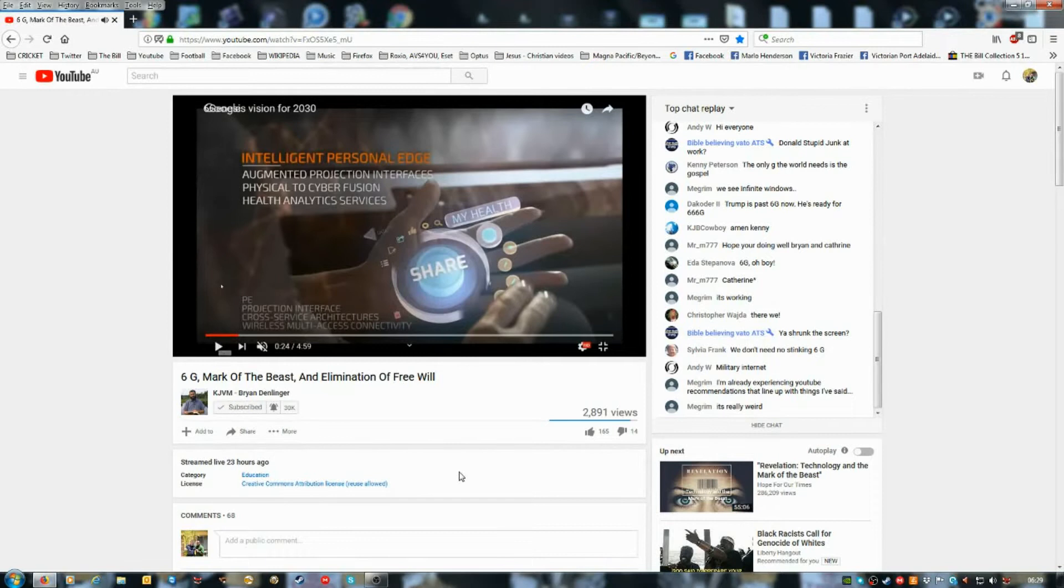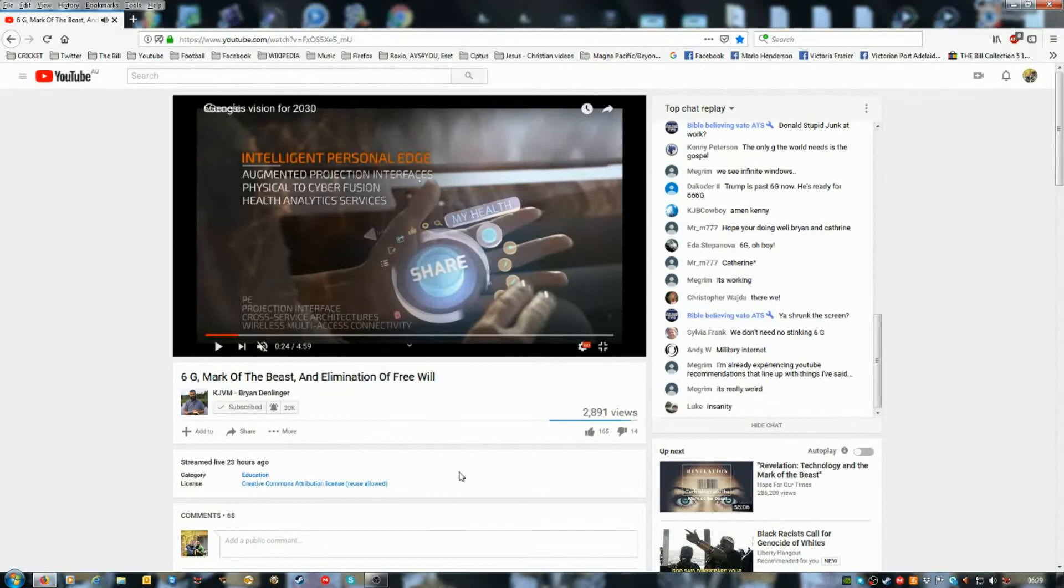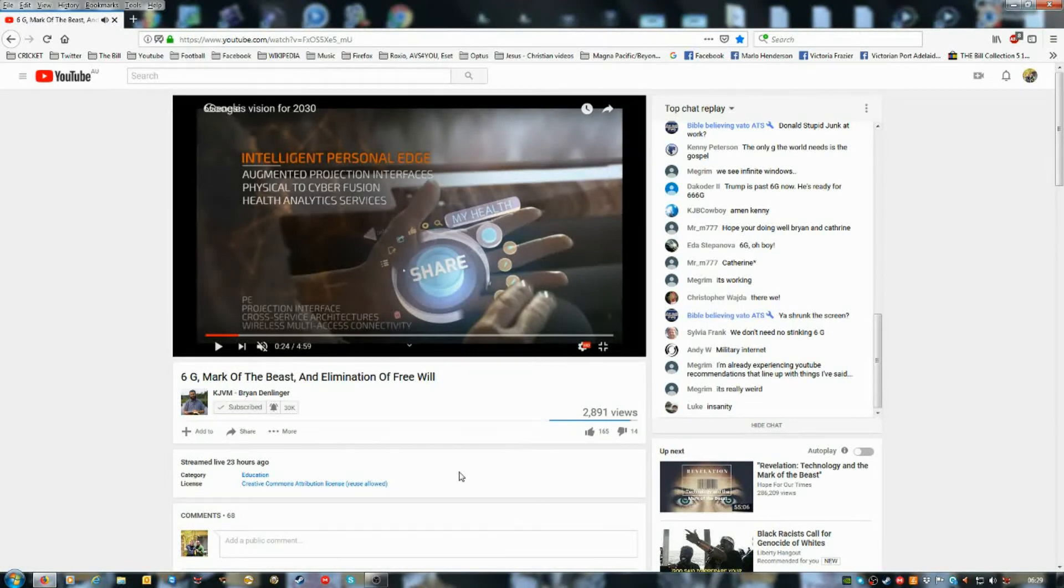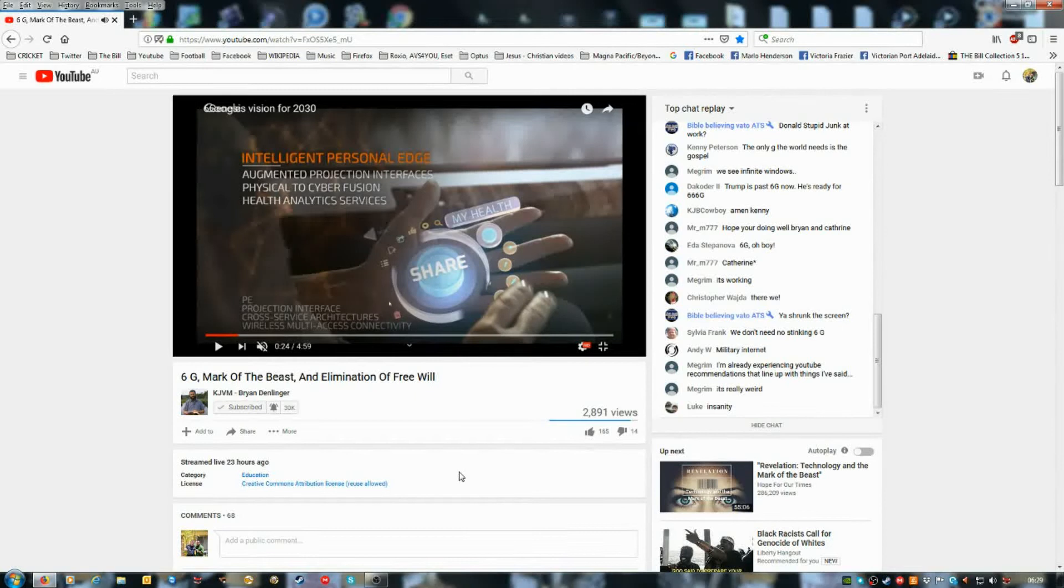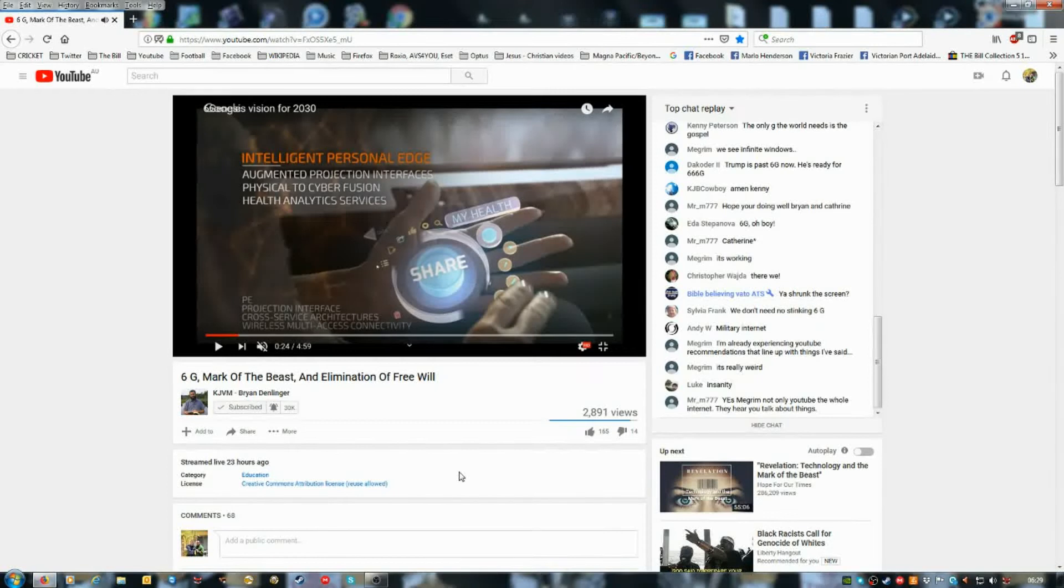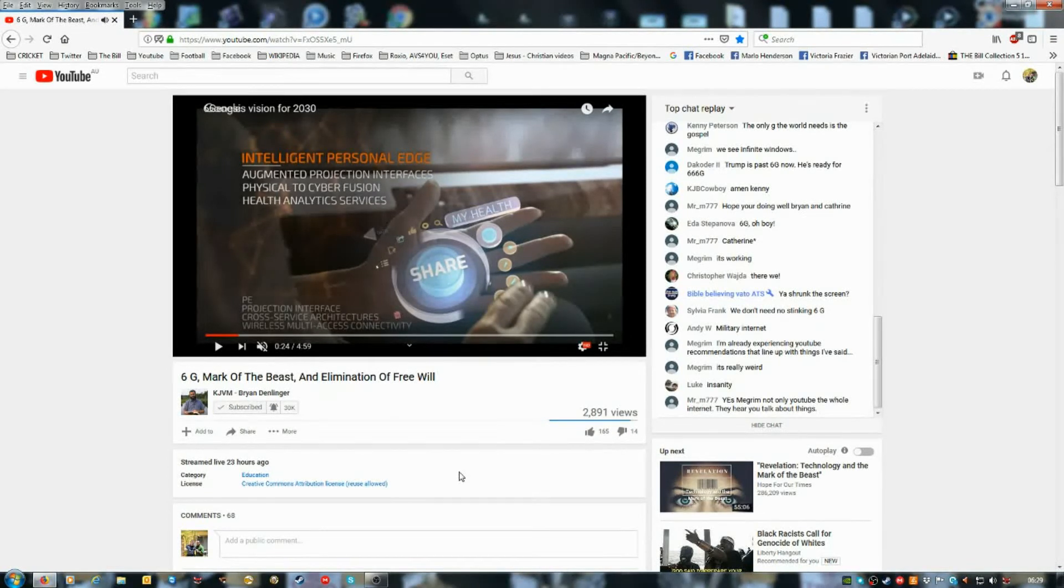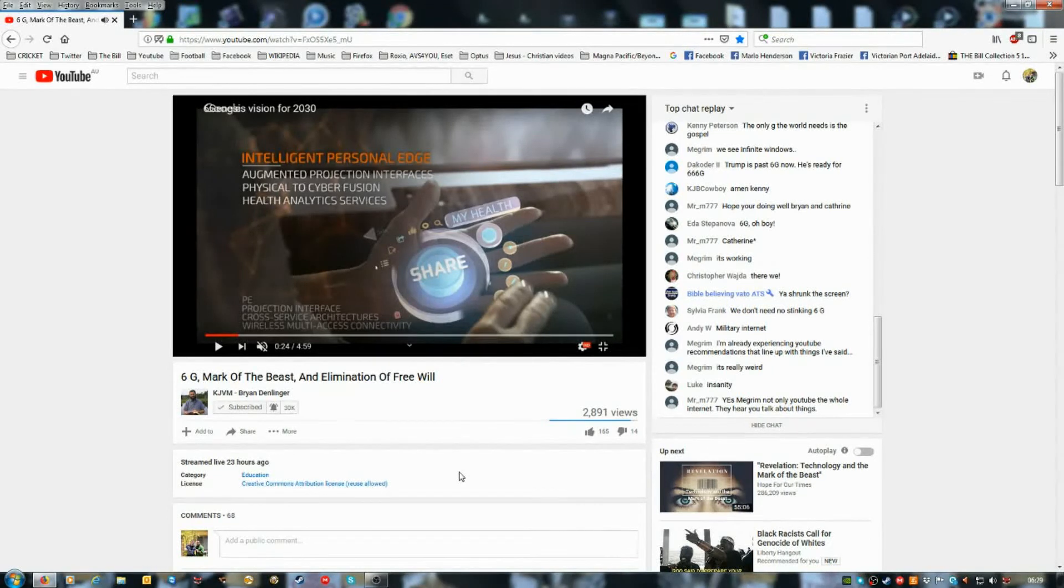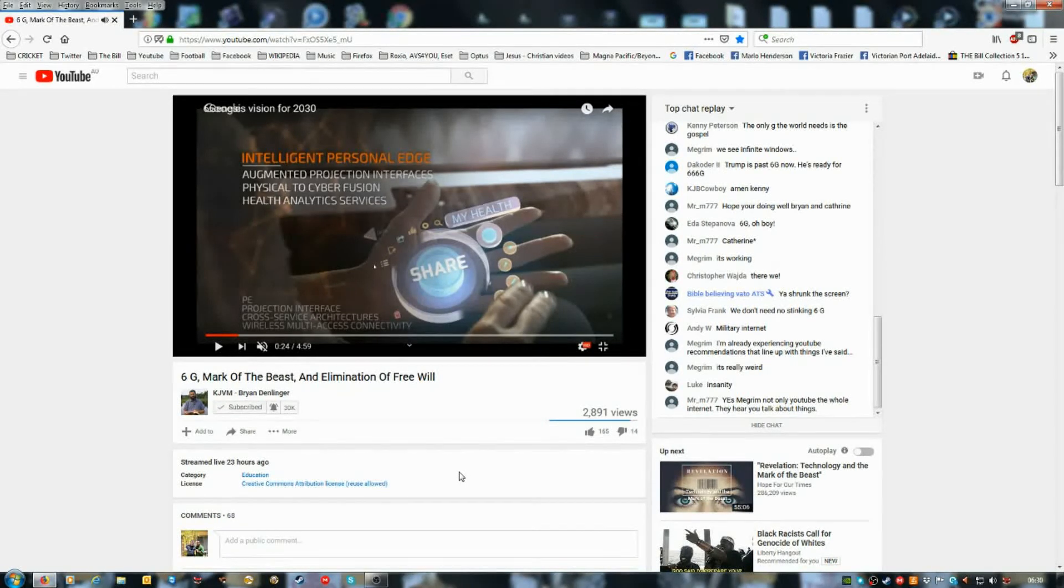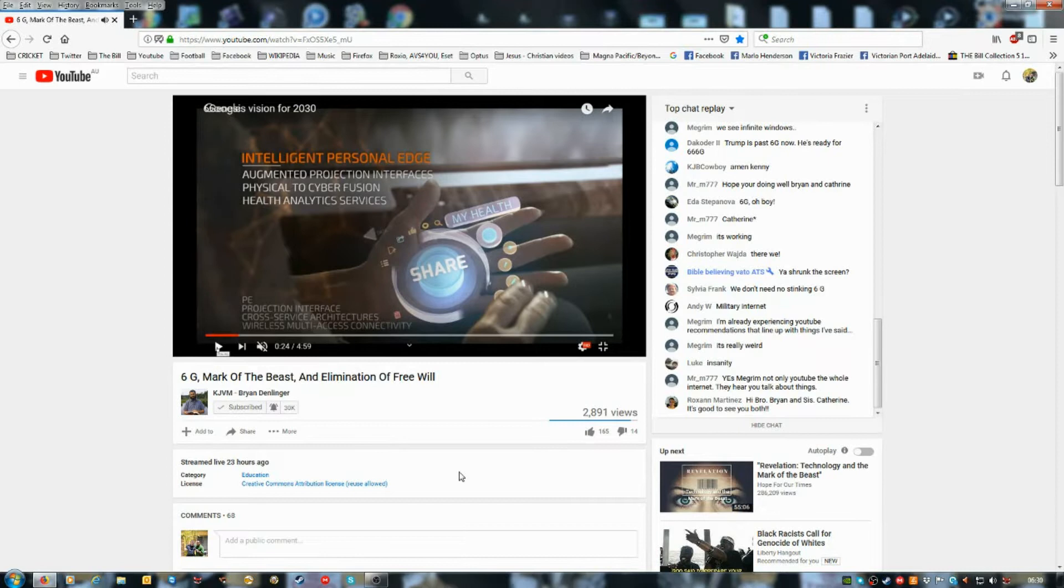So you see there, intelligent personal edge, augmented protection or projection interfaces, physical to cyber fusion health analytics services in the hand. And okay, my health there. Projection interface, cross service architectures, wireless multi-axis connectivity. What they want, just to kind of spoil the thing here, so to speak, is they're going to eliminate free will. Yes. You will be completely controlled by this whole thing. In other words, there will not be a computer. You will be the computer. You are the internet is what the thing is. That's why people in the time of Jacob's trouble, they're there to take this mark. They're not going to be able to be saved because they literally will have, they will no longer have free will. That's the whole point here.